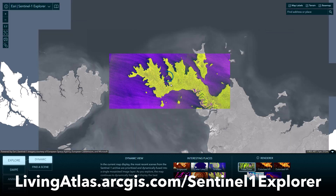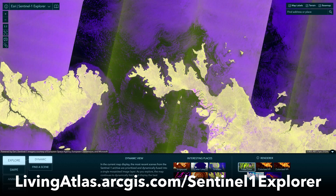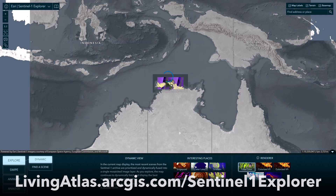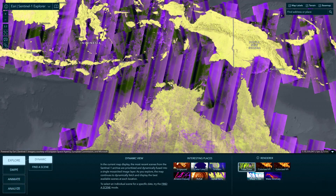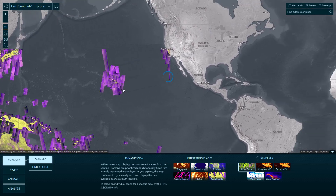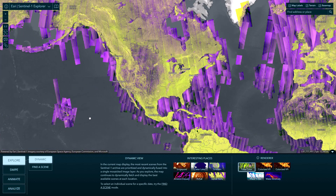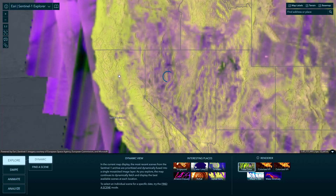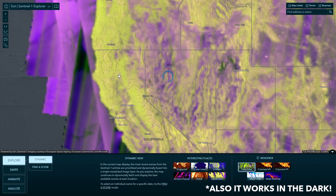This is the Sentinel-1 Explorer. Sentinel-1 is radar, and radar can be really weird to understand visually, but it's pretty magical in two ways: it can see through clouds, and it can see through smoke.